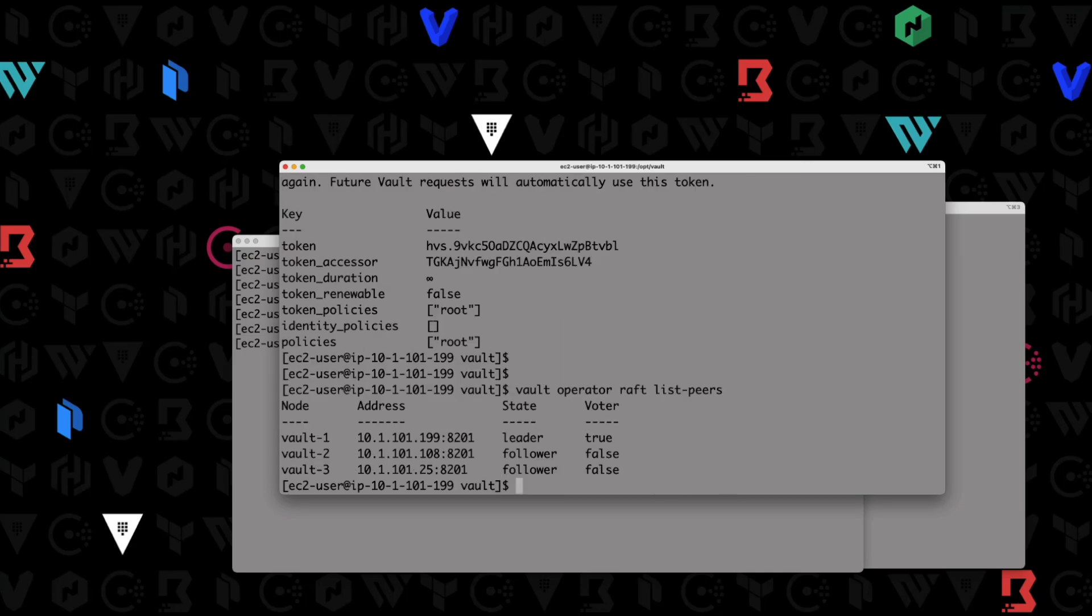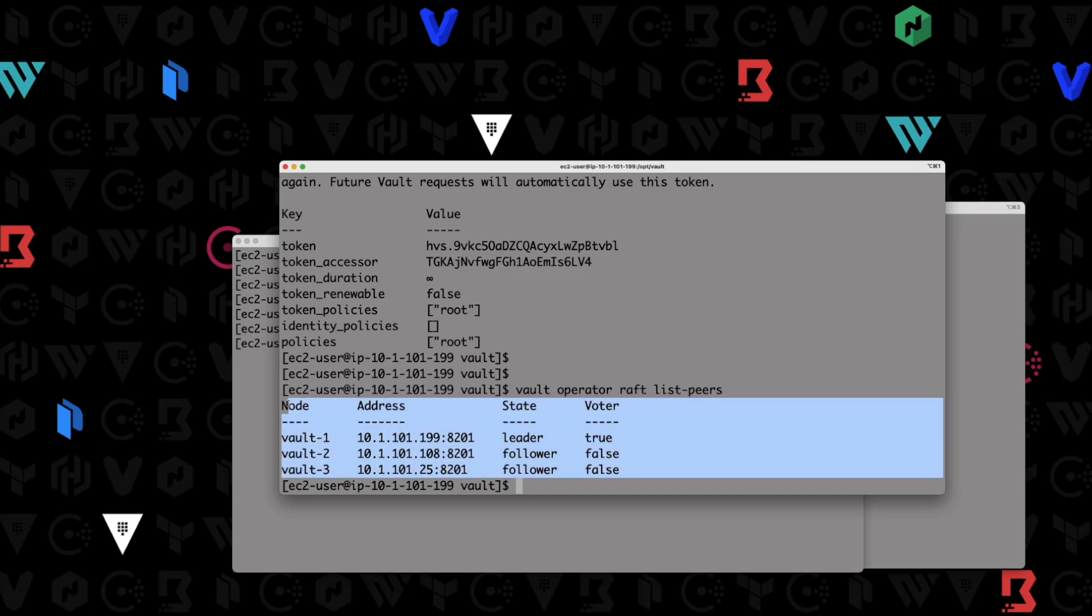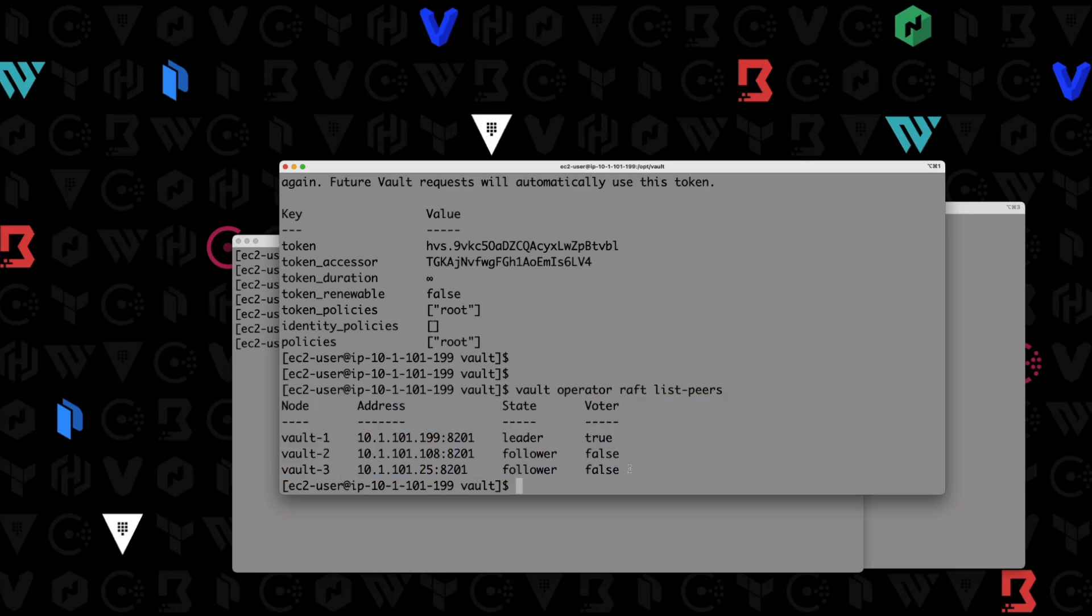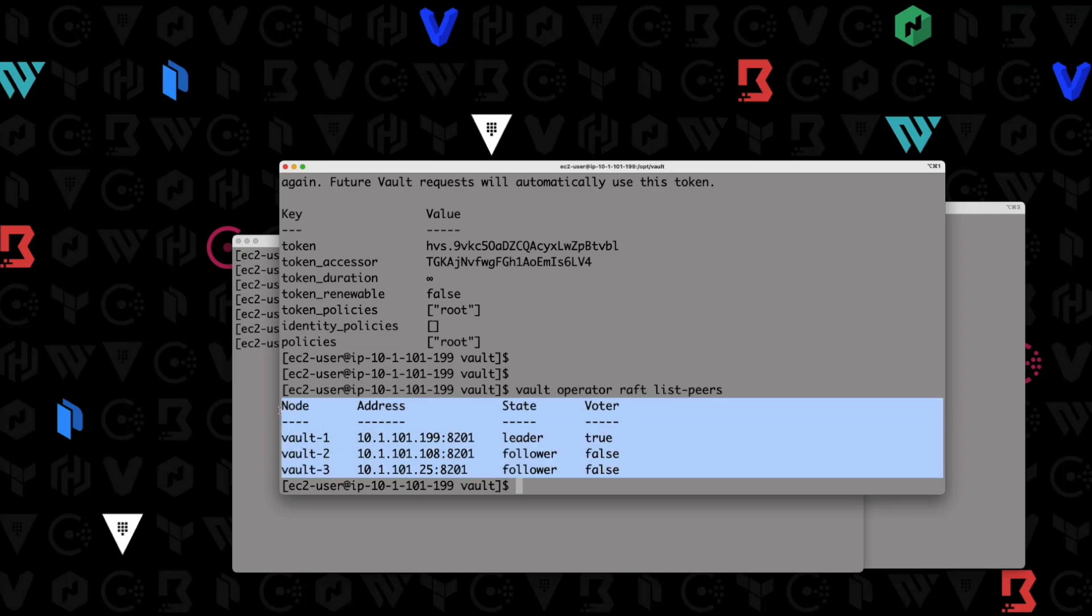Now let's run a vault operator raft list-peers. And look at that. Just by modifying our configuration, we have a cluster that's been established now by using our retry join statements. All three nodes actively went out and tried to find the other two nodes to form a cluster. And then once we did our vault operator init on this cluster, all the nodes started replicating the data between each other and they all understand that, hey, now we're a cluster. And we are going to establish connectivity between each other and replicate all of the raft data.